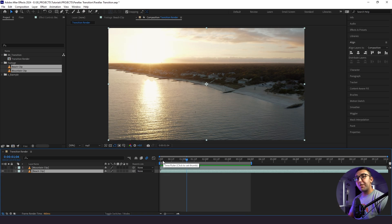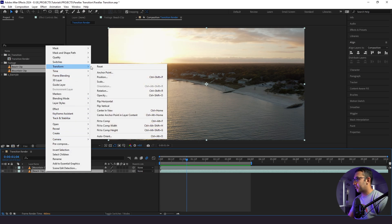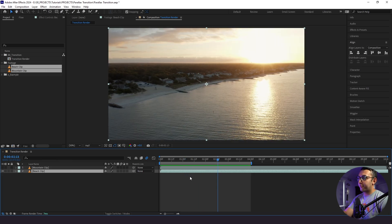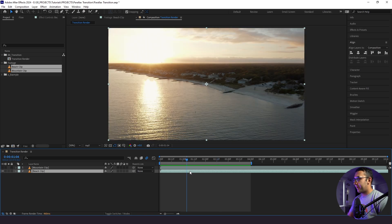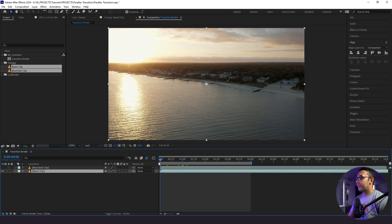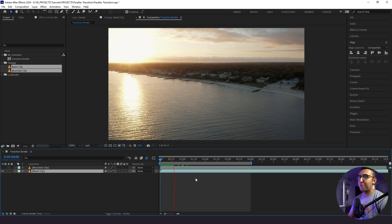If you have two shots going the same direction but you really want to use them, I'll show you how to change the direction. First, right-click on your beach clip and go to Transform > Flip Horizontal and it'll go the opposite direction, but your framing changes. Another tip: right-click, go to Time > Time Reverse Layer. That changes the timing of the layer itself while maintaining the framing. Those are two simple ways to change the direction of your clip.